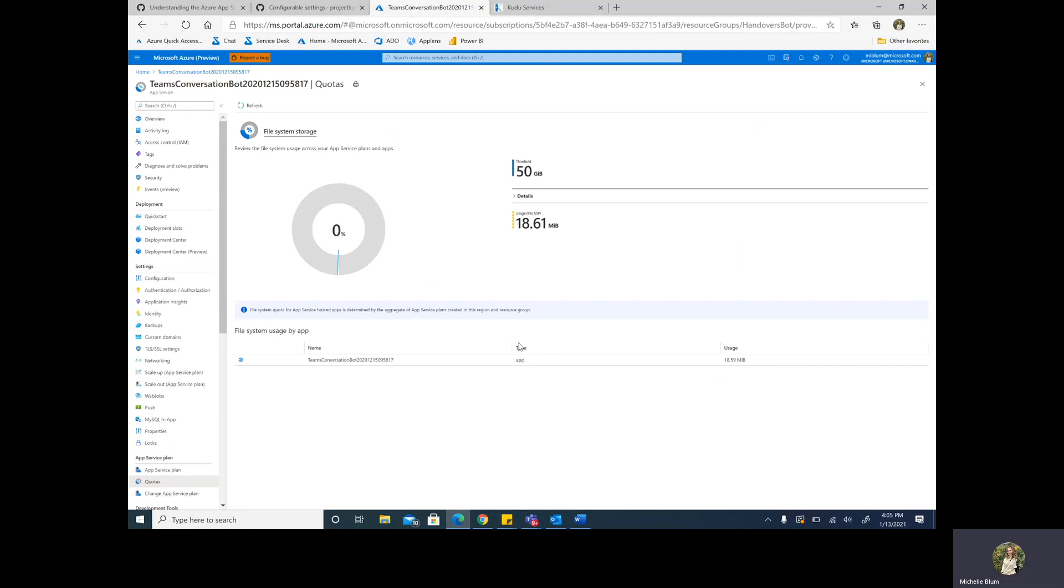Say that this is at 80% or above, your performance is going to suffer. However, temporary storage has a different limit than your overall app service plan file system storage. As such, you will not be able to see this from the quota blade.